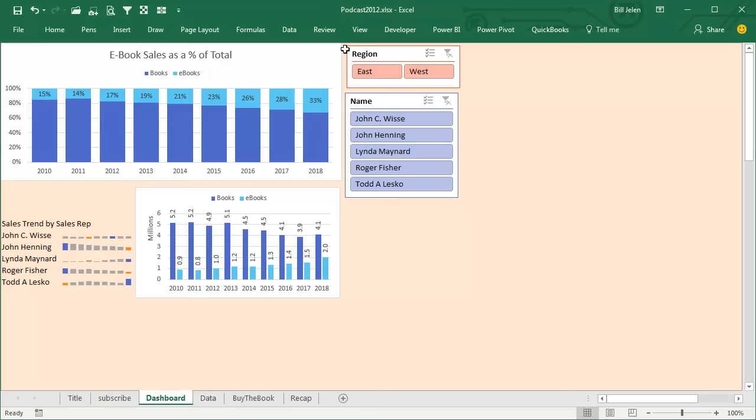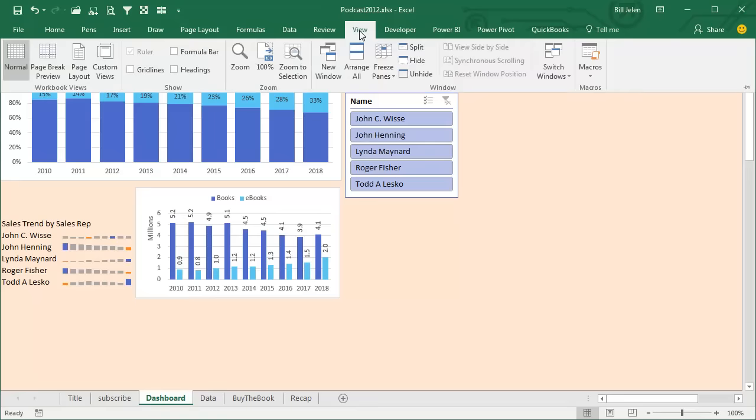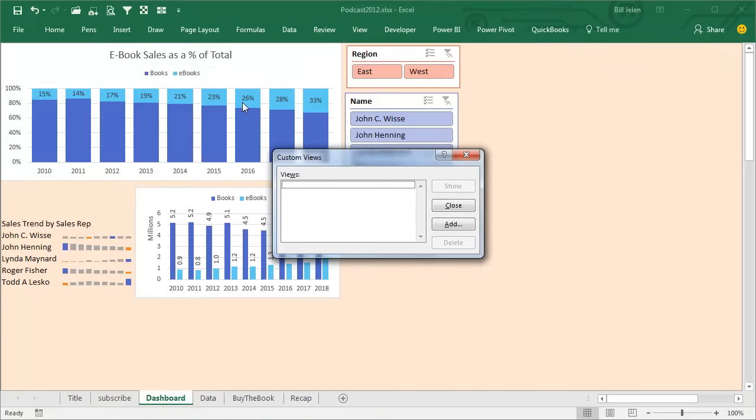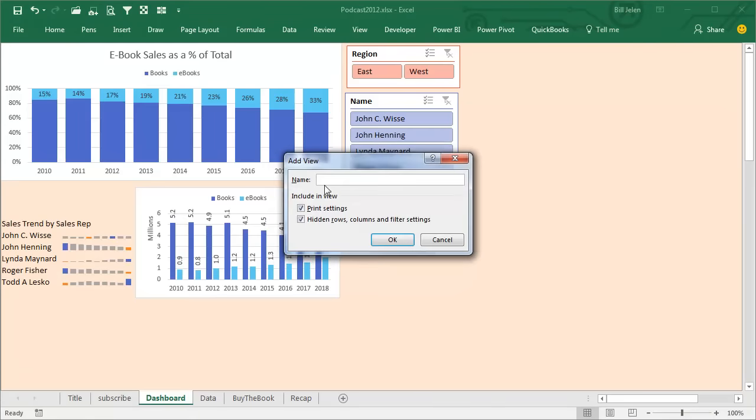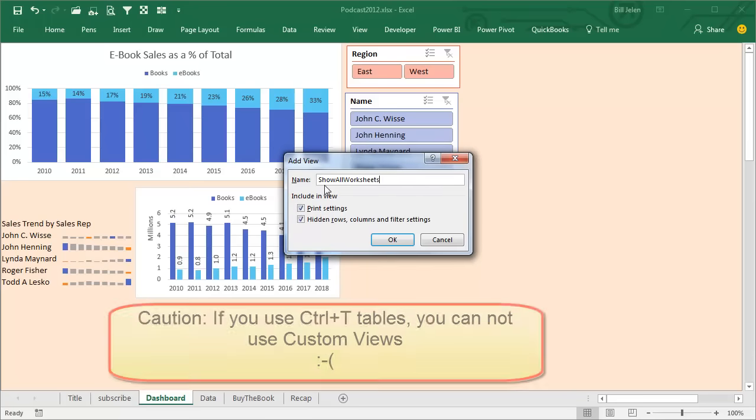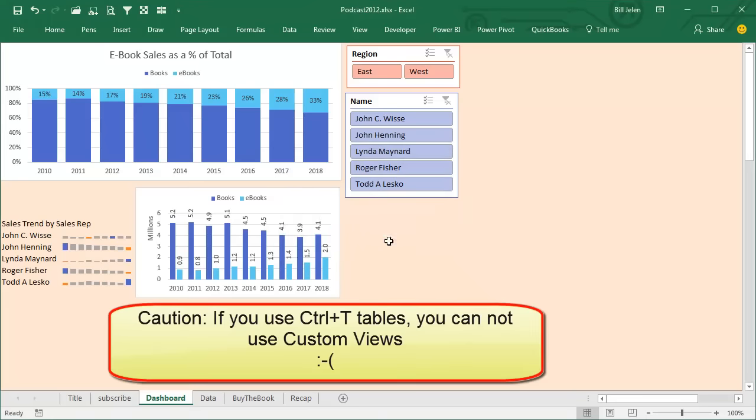So I'm going to do View, Custom Views, add a new view called Show All Worksheets. Click OK.